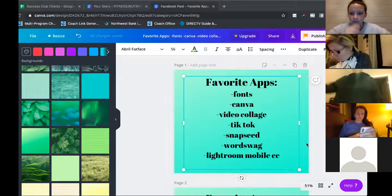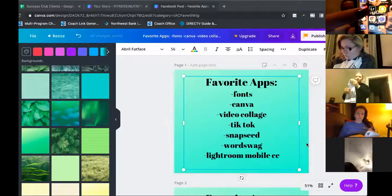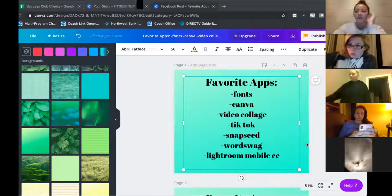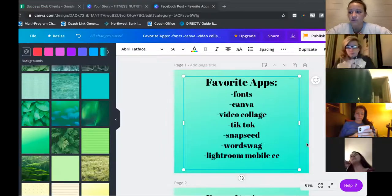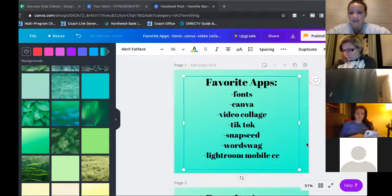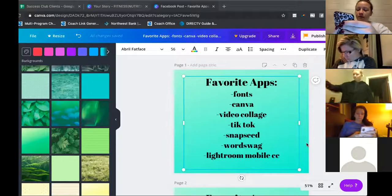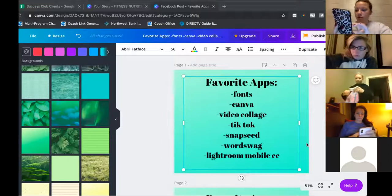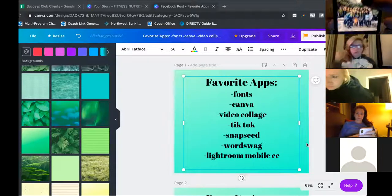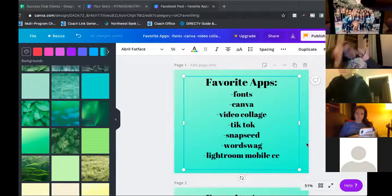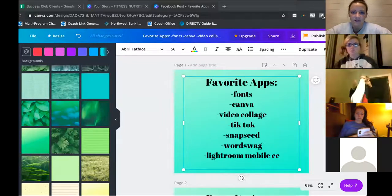My last one is Lightroom Mobile CC — it's the teal app with 'LR' on it. That one is for your presets. If you do mobile presets from Etsy and you log in, you'll need Lightroom Mobile CC. That's like my dream app — that's where I literally have all my photos. I just did this one tonight — here's the original photo, it's darker, and when I let go, that's my preset. You can see what it does to your photos.